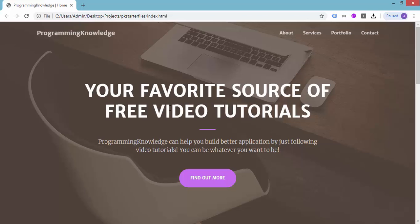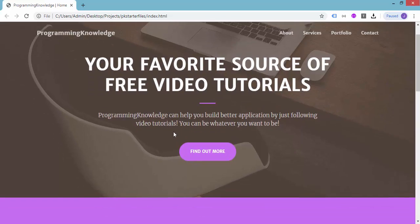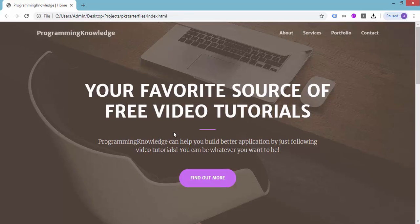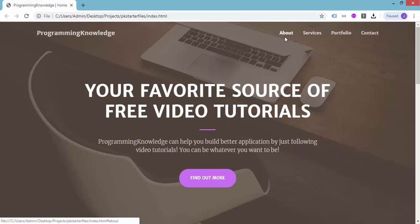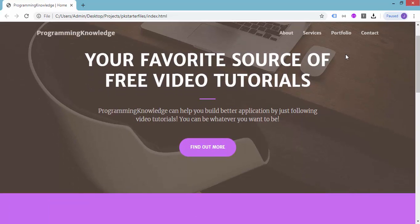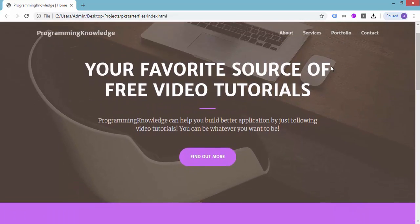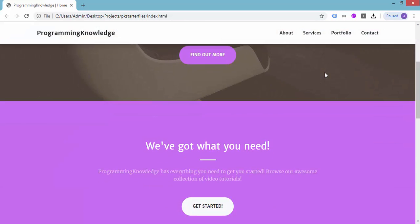Welcome back to Programming Knowledge. This is the fifth video on how to create a mobile responsive website using Bootstrap technology. In the previous tutorials we added different sections for our website: the logo or site name at the top, and the menus at the right with About, Services, Portfolio, and Contact.